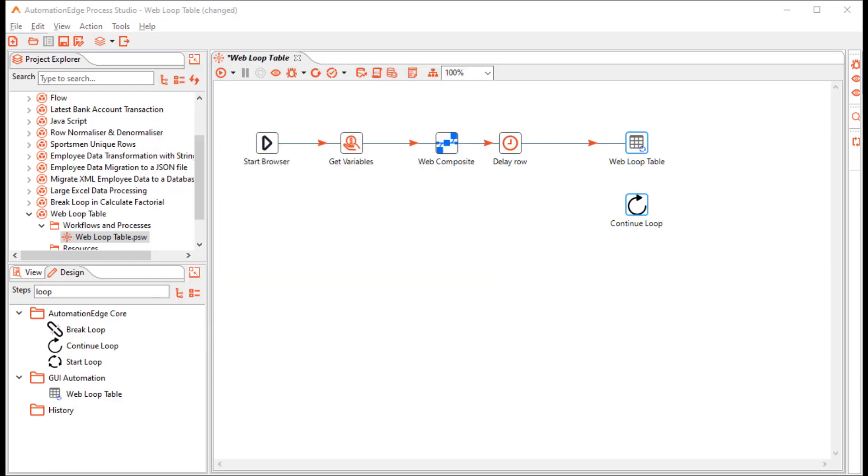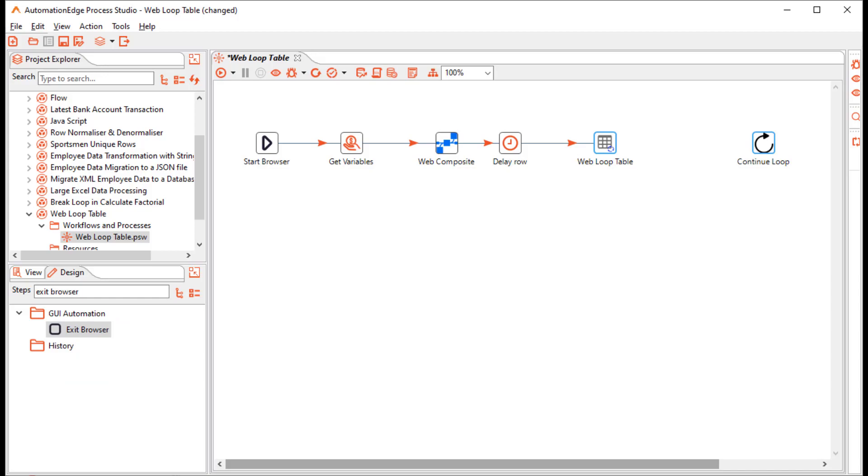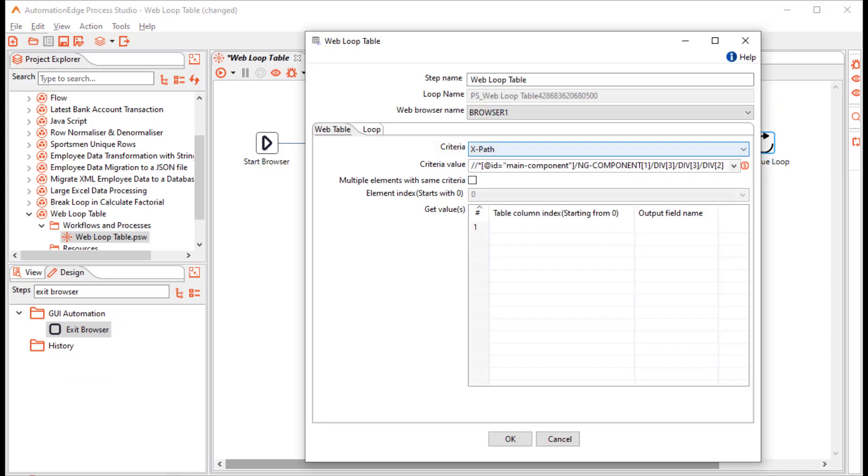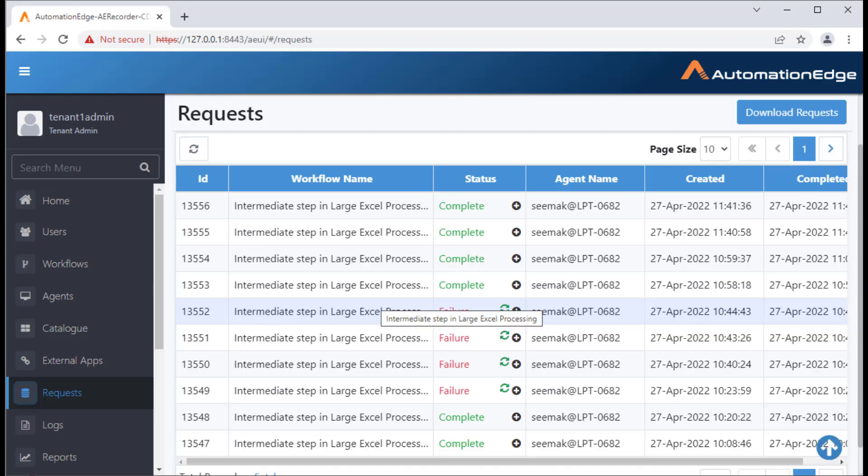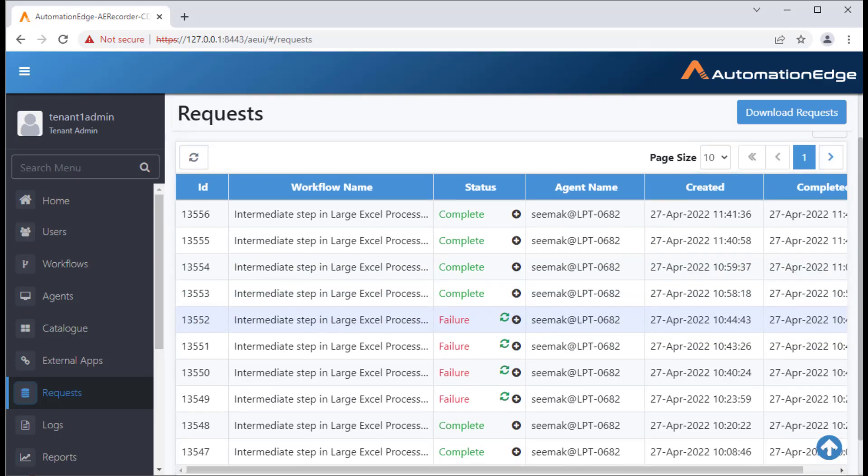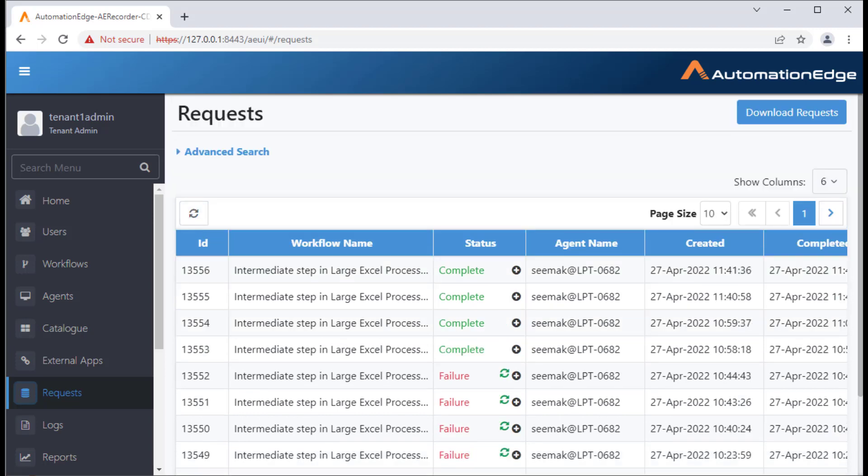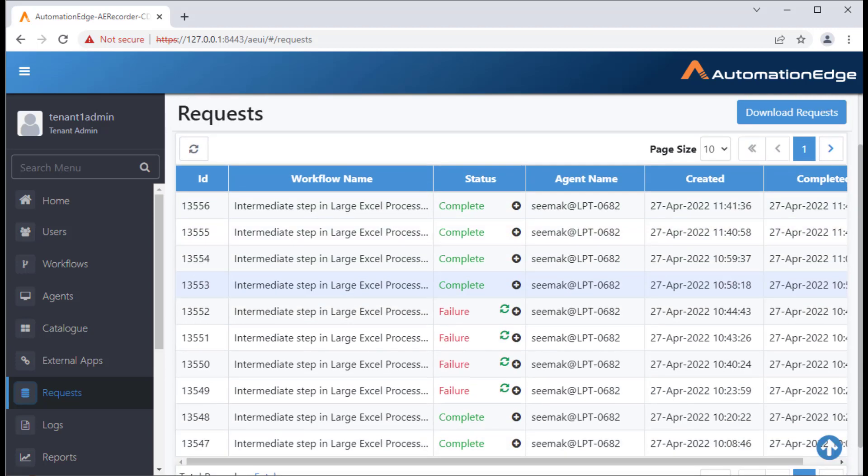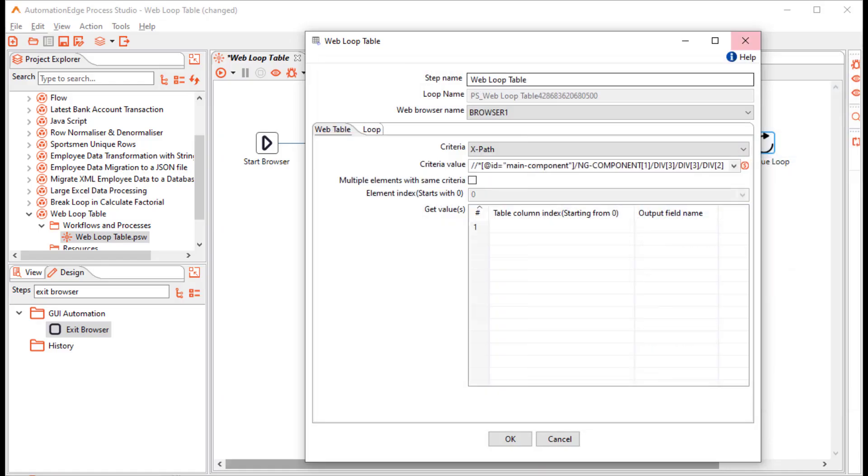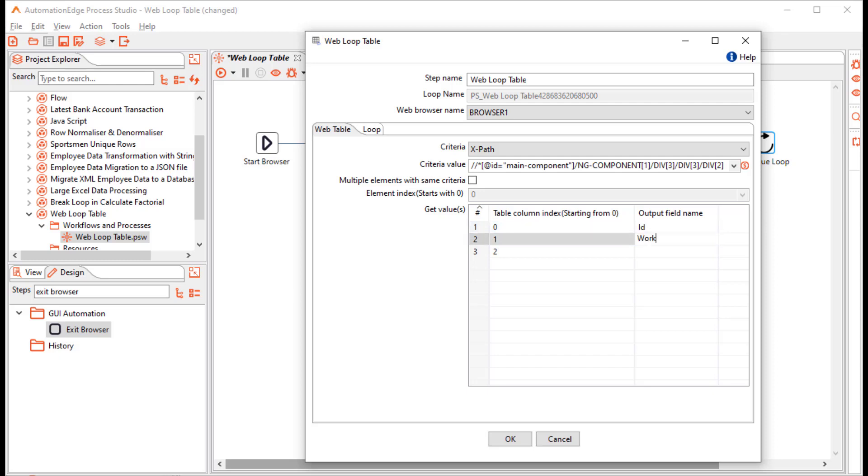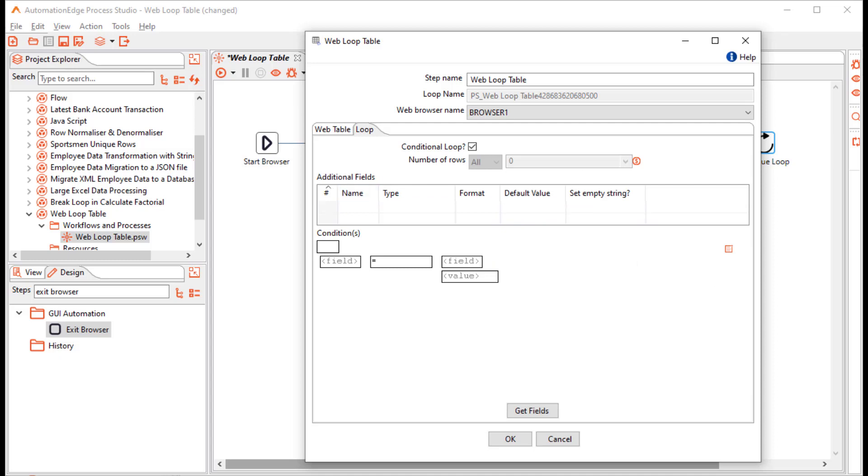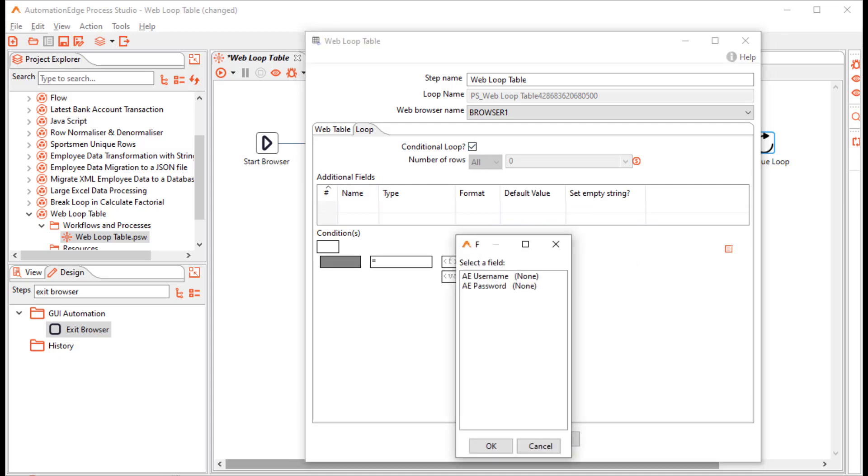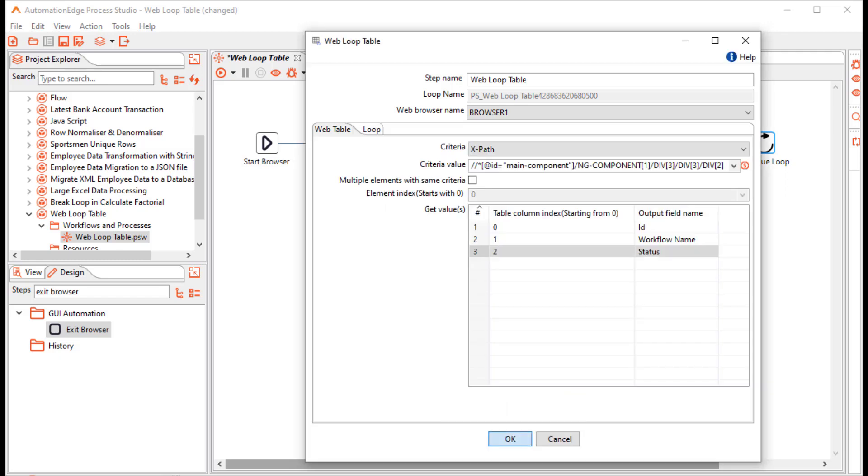The web loop table always comes with a continue loop step. Let us configure the web loop table. I am back in Automation Edge UI. I want to store the id, workflow name and status in the text file. While configuring the web loop table, I want to get the column index 0, 1 and 2. I want to store them as id, workflow name and status. In the loop tab, I want it to be a conditional loop.